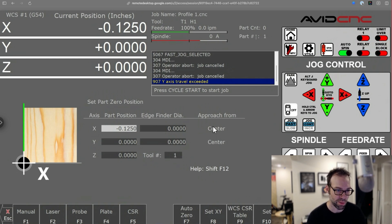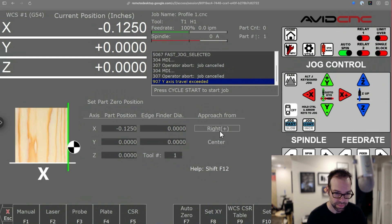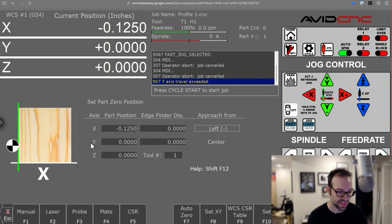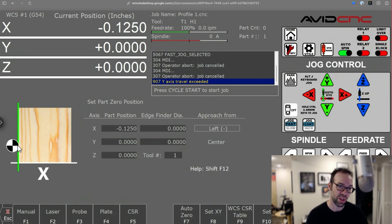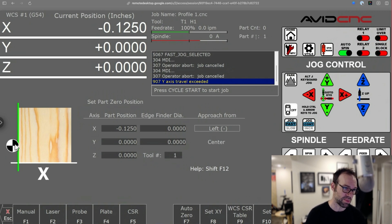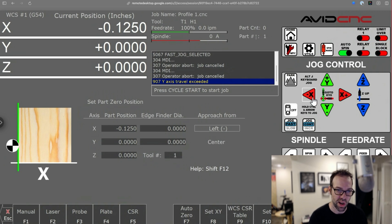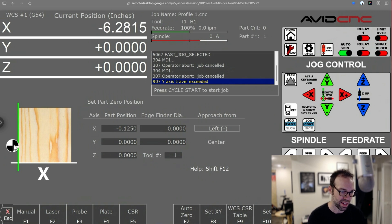So by default, it's set to approach from center. So you can see that in the graphic here, but watch this. If I click left or right, and I'll click right here, you can see the center moves to the left of the piece that I'm zeroing it to.